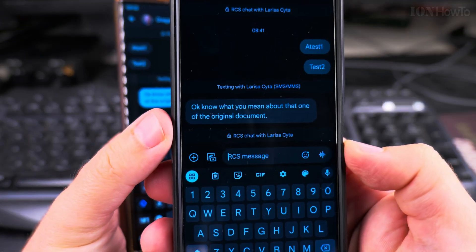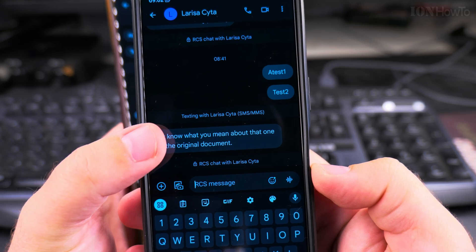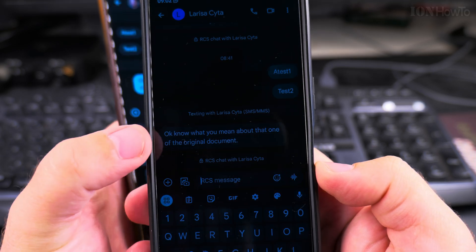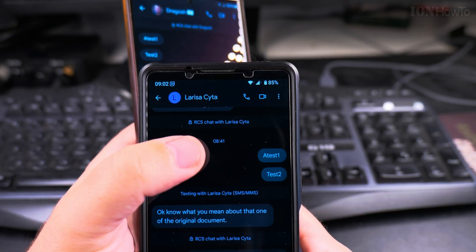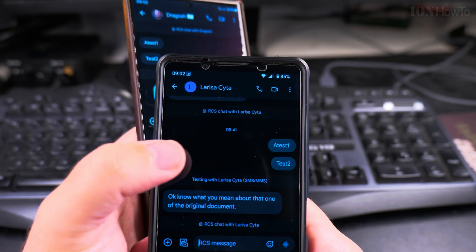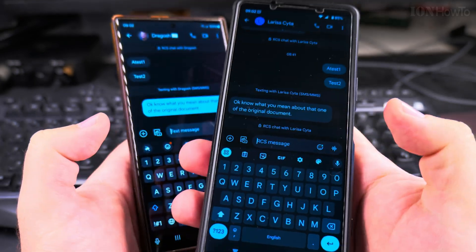From the Sony there is an SMS received, and when it's sending, it's sending RCS messages but receiving SMS messages.